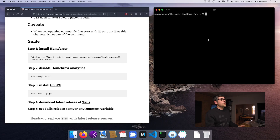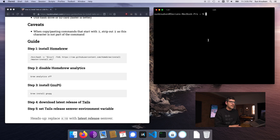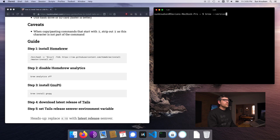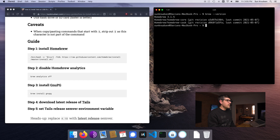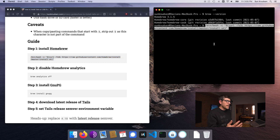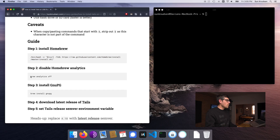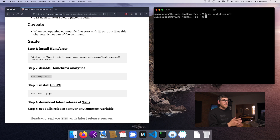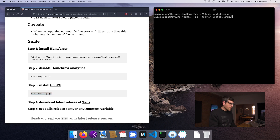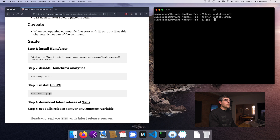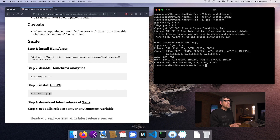First, you want to make sure that you have Homebrew installed on your Mac. To check, just type `brew --version`. If you don't have it, paste the install command and run it — it takes a little while to install Homebrew. Then we want to disable brew analytics to be more private. Last but not least, we want to install GnuPG using `brew install gnupg`. To verify it's installed, type `gpg --version` and you'll see it's there.